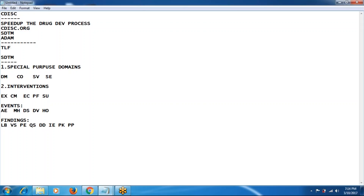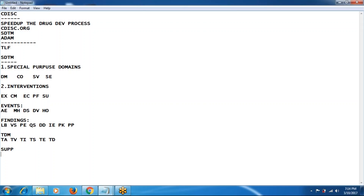We also have trial design models, which are planned domains. These include trial arms, trial visits, trial inclusion, trial exclusion, trial summary, trial elements, and trial disease assessment (TDA). When raw data does not exactly fit into a main domain, we create supplementary qualifiers, also called SUPP domains. These fall under the other category.